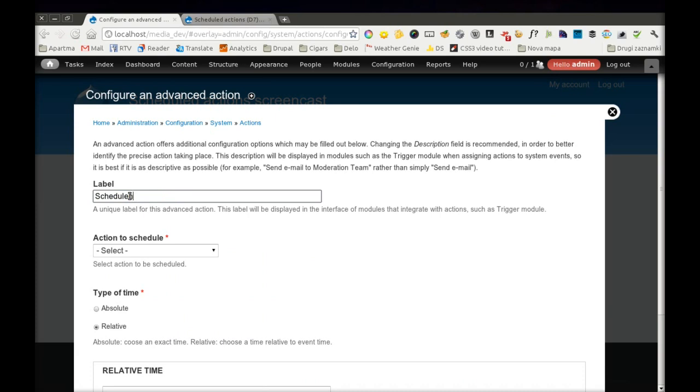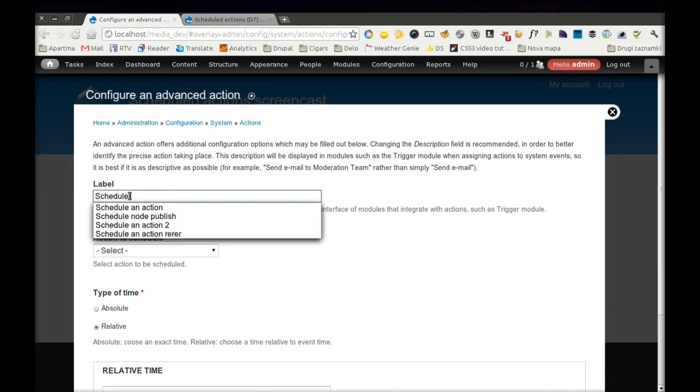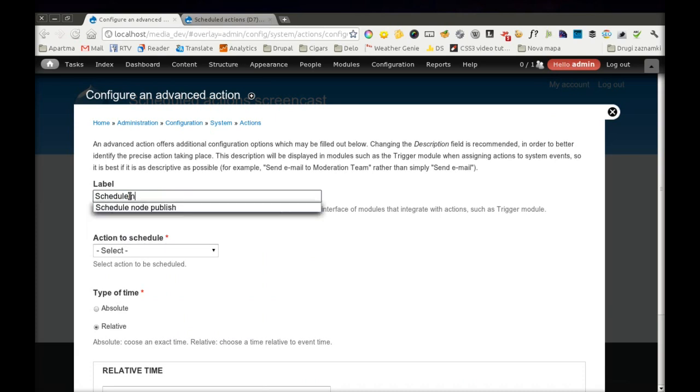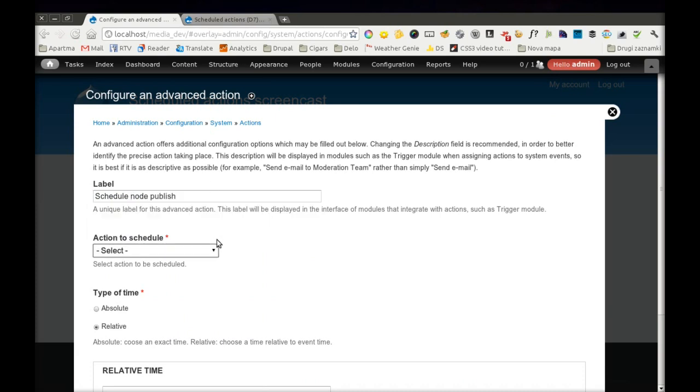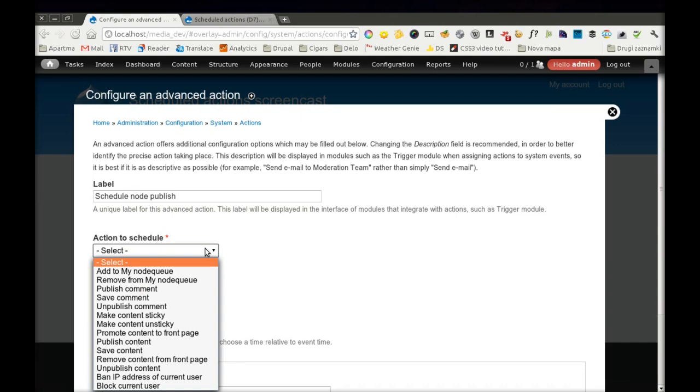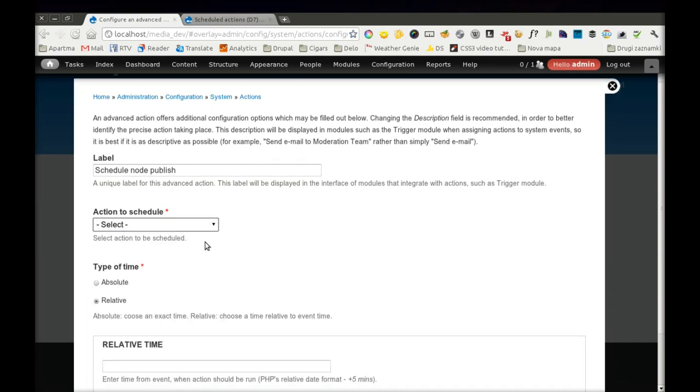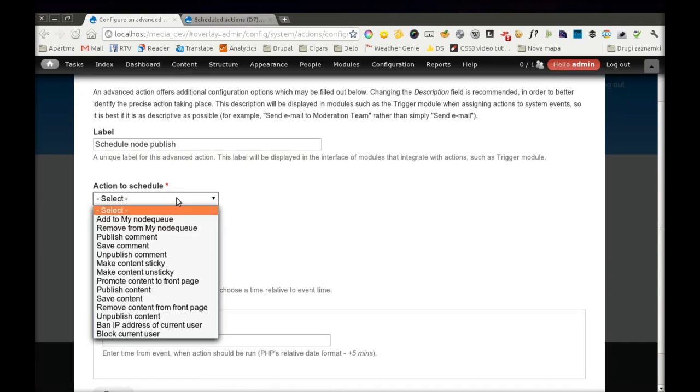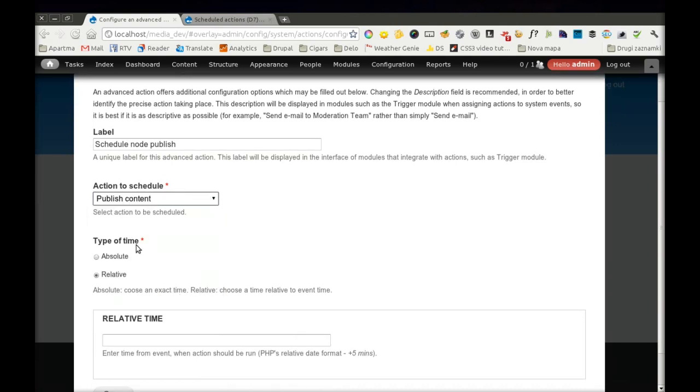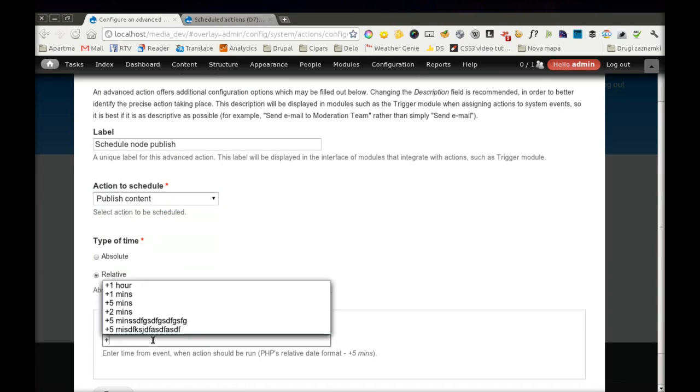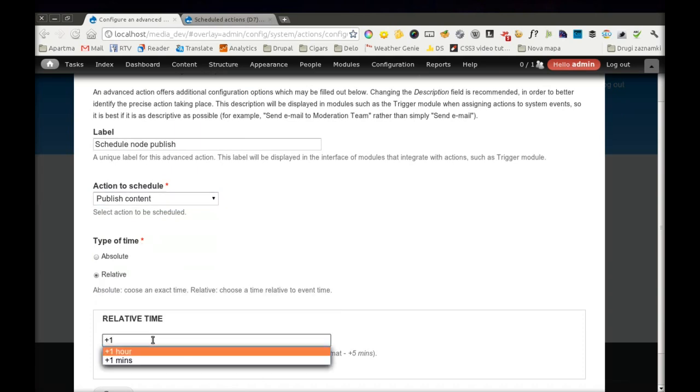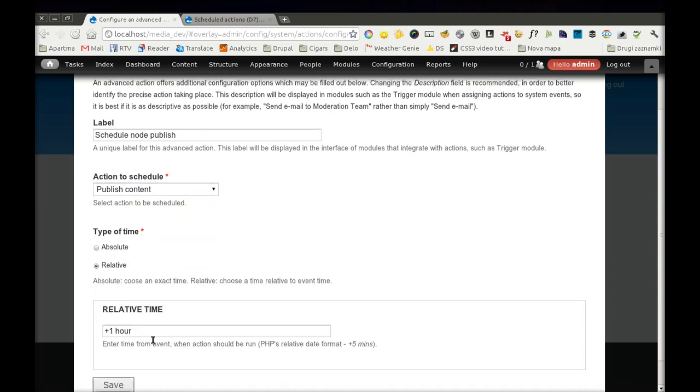It will be called Scheduled Node Publish. So we will select Publish Content action and we will configure it to be triggered after one hour.